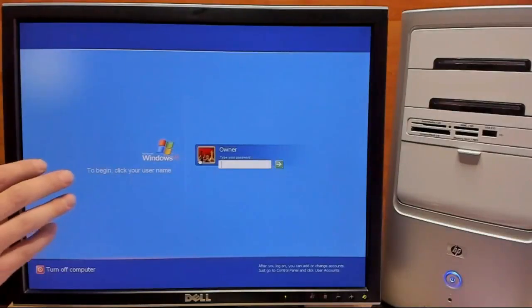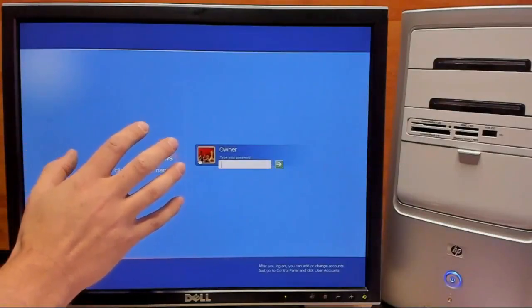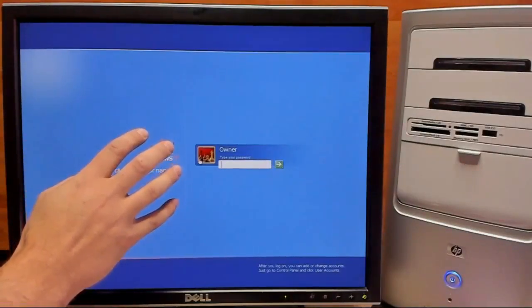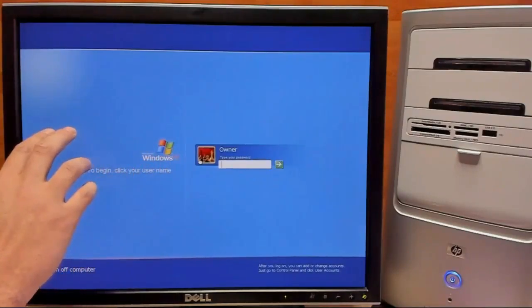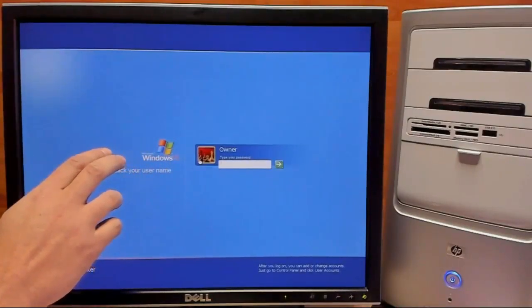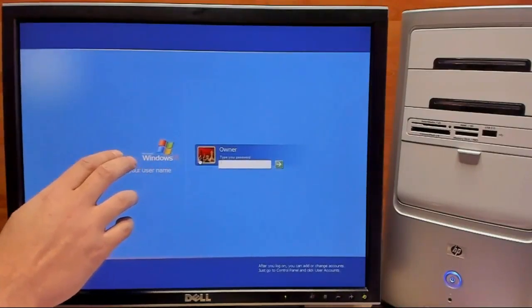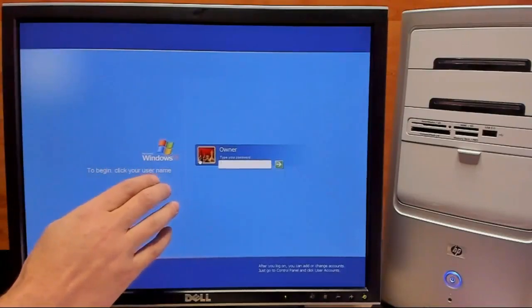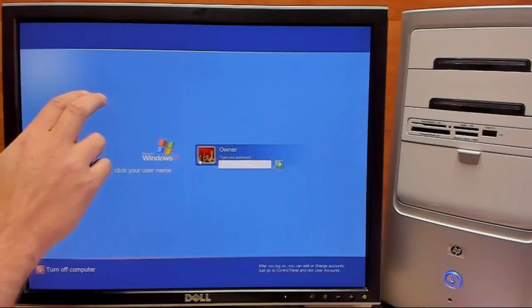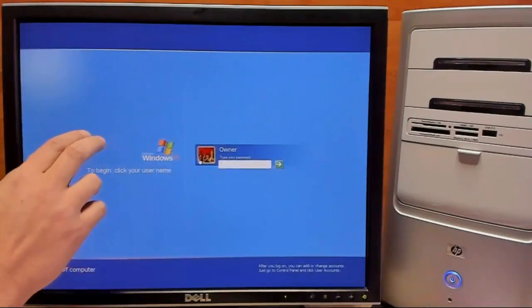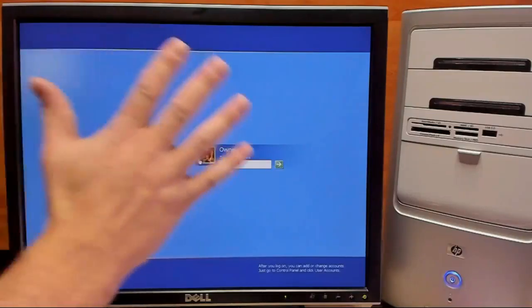Alright, from here what we want to do is we want to try to open up sticky keys using the keyboard shortcut. Though instead of sticky keys, it'll open up our modified file which should be command prompt. So we'll hit shift five times.